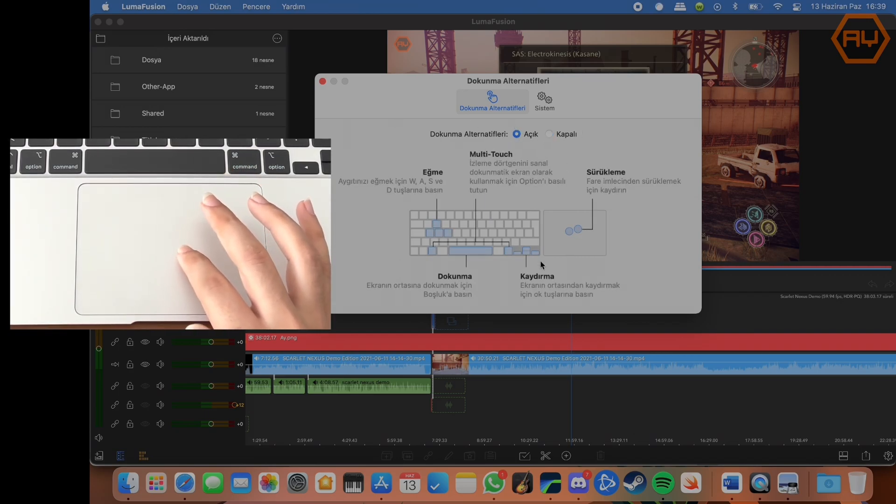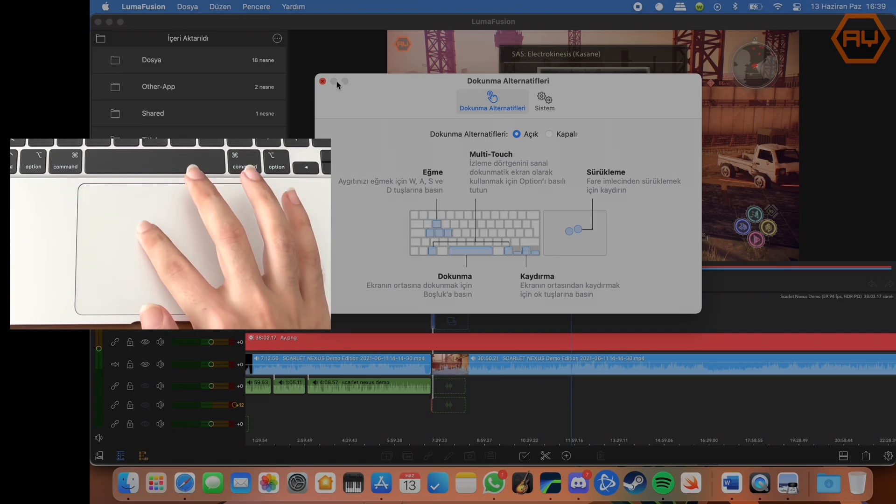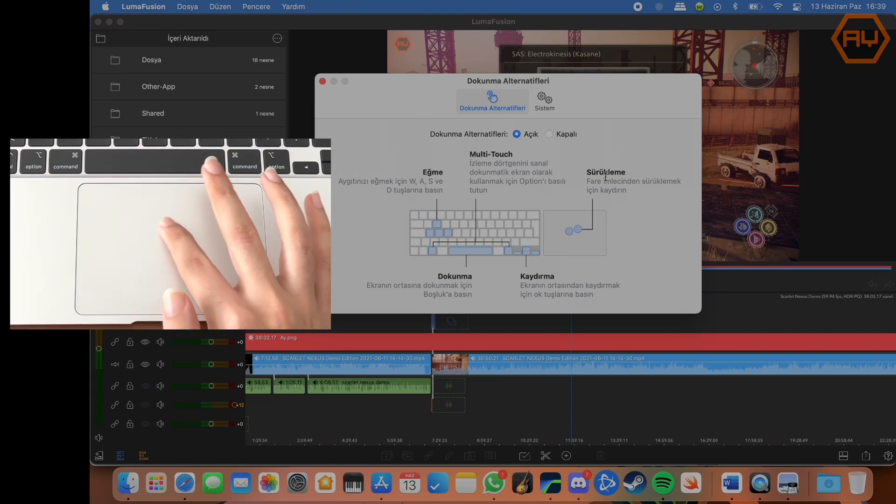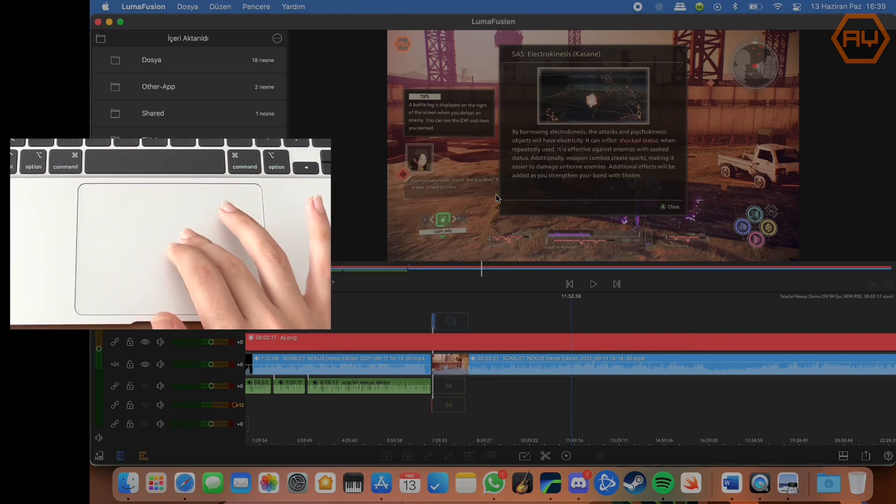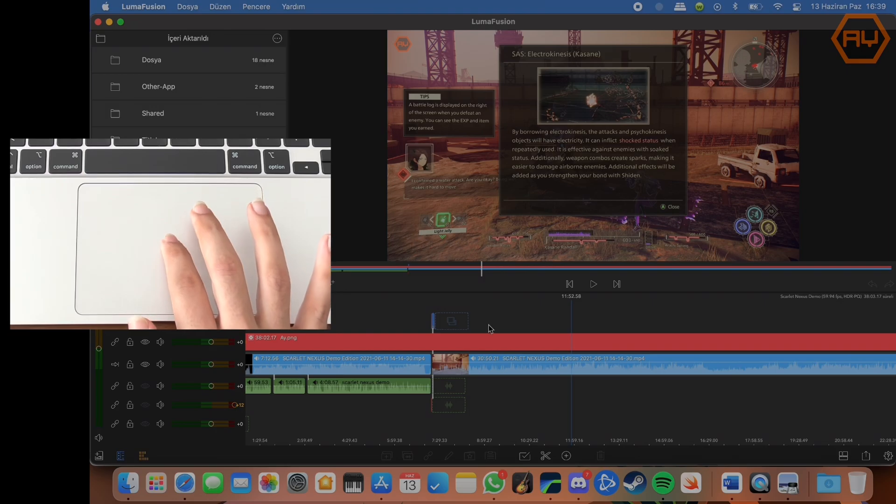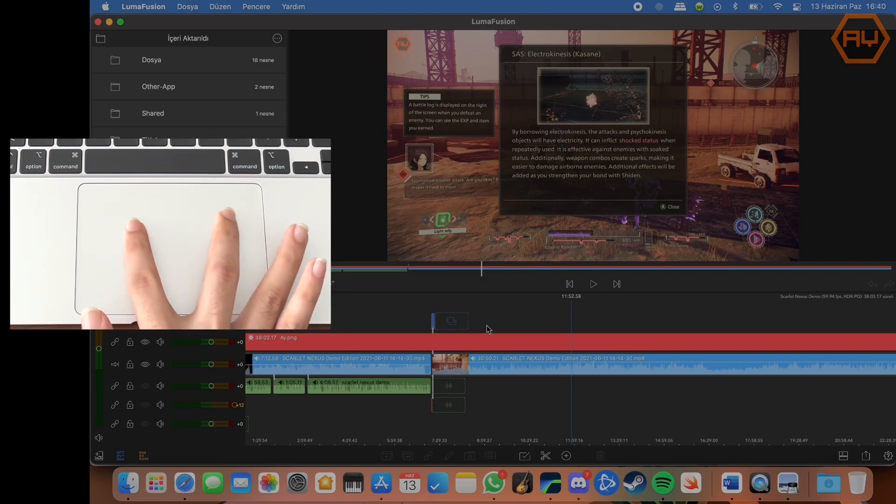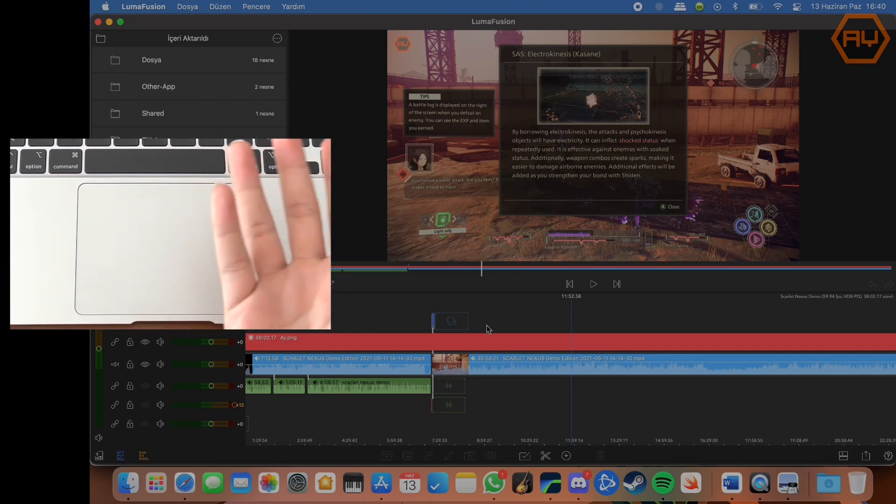First we need to activate the touch alternative features in the LumaFusion preferences. In this way, we can use the trackpad as if it were an iPad screen by holding down the Option key.